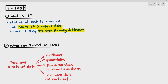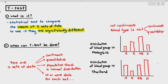Normal distribution means the data shows a bell-shaped curve that is quite symmetrical. For each dataset you compare, there must be at least 10 data points. Can we use the T-Test to compare the distribution of blood groups? We can't, because blood group is qualitative, so you can't use the T-Test for that.